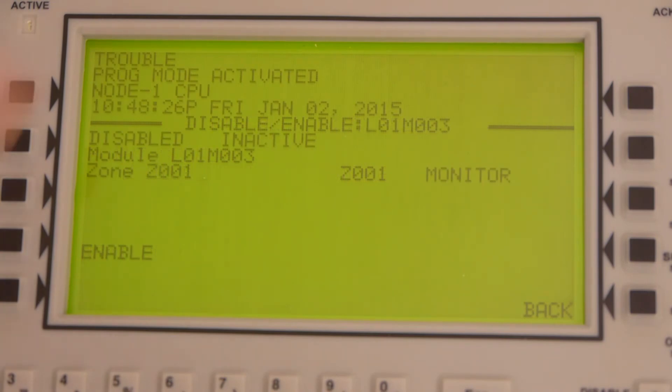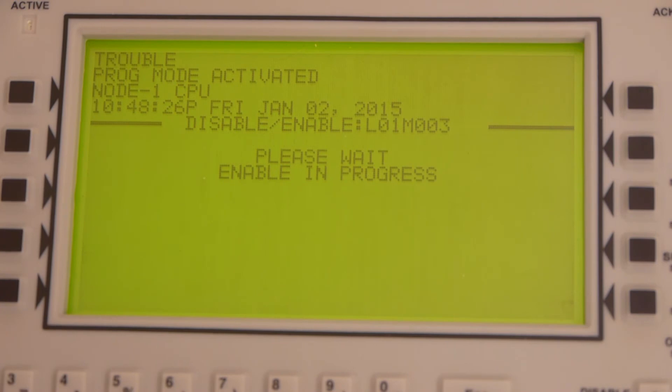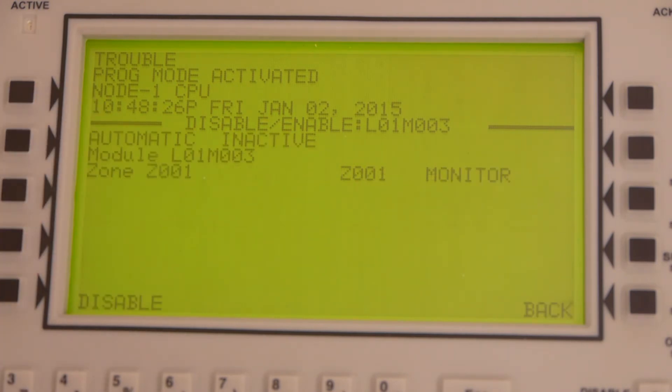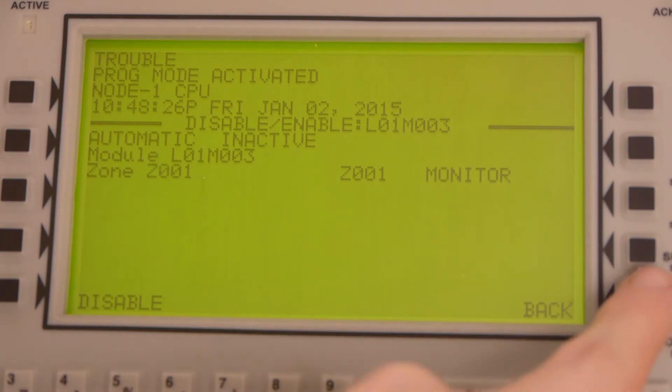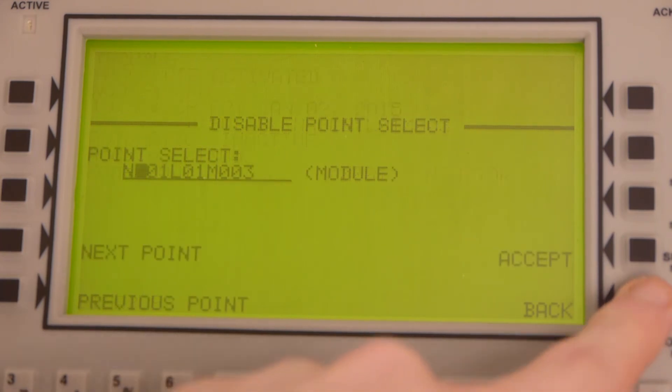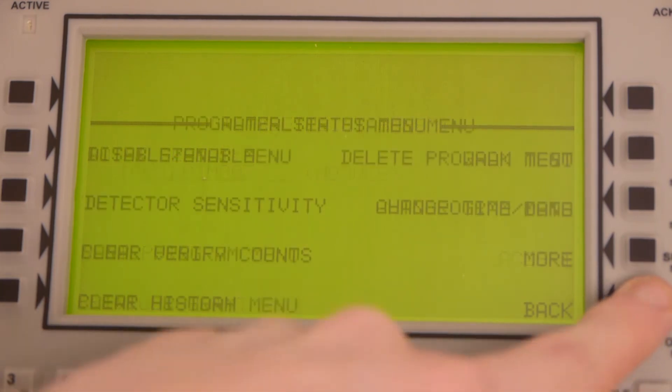You will see the same screen, but instead of disable, you're obviously going to press enable. You're going to want to make sure the device is not in alarm, because the panel will go into alarm if the device is in alarm when it re-enables. But luckily, ours is not.